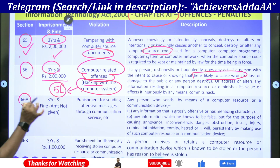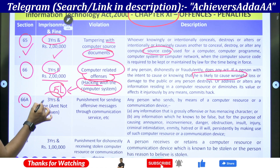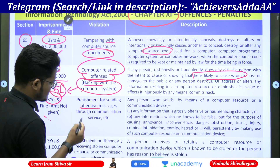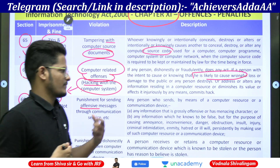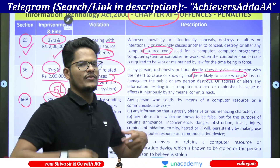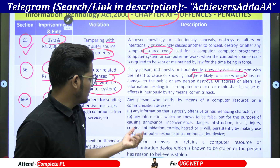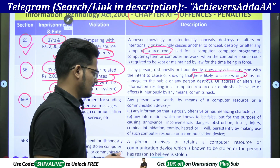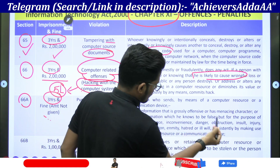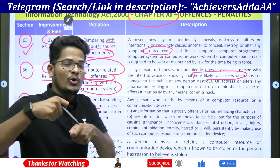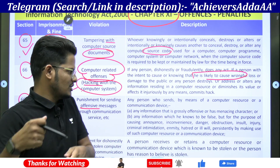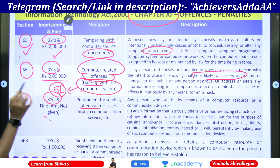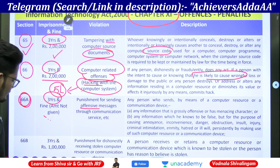Section 66A — three years imprisonment. Fine amount is not given but three years imprisonment. What is the violation? Punishment for sending offensive messages through communication service — any information which is grossly offensive, abusive words, or any information that is false and sent for causing annoyance, inconvenience, or danger to someone. In such case, three years imprisonment as per section number 66A.